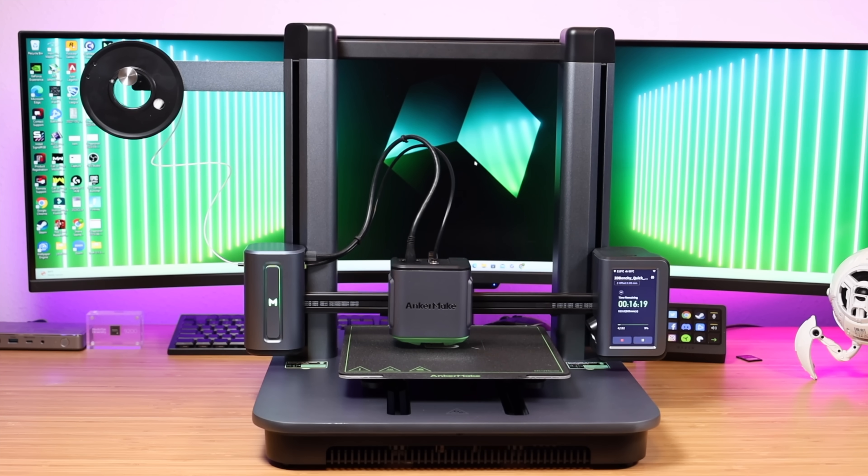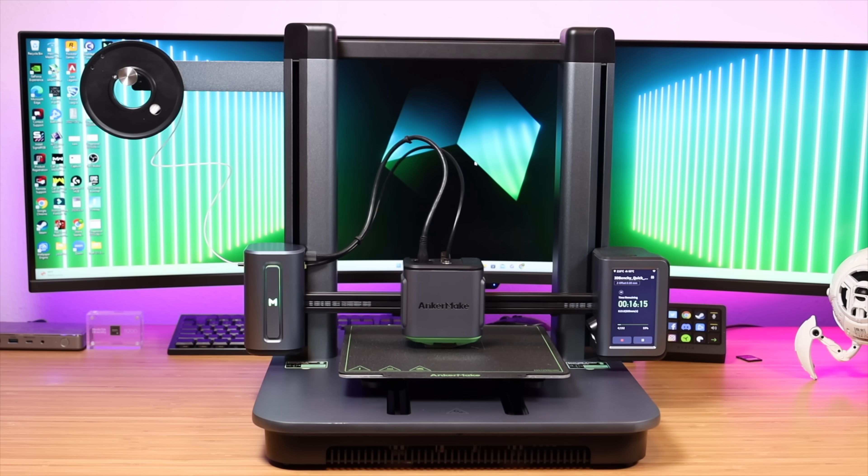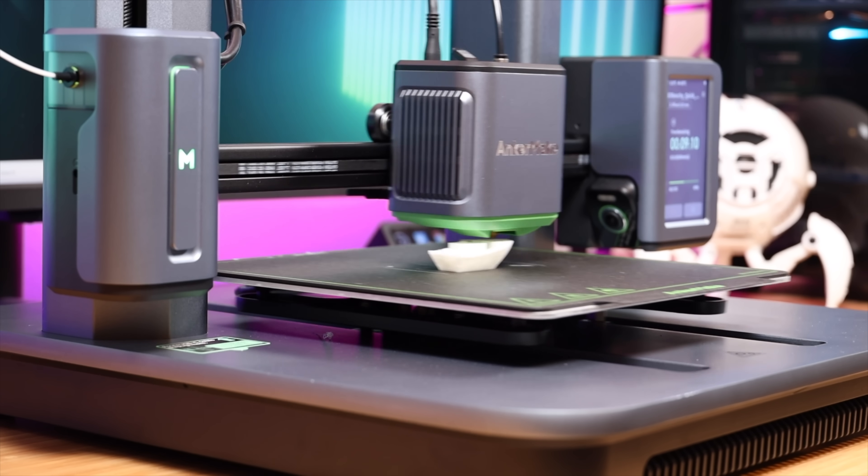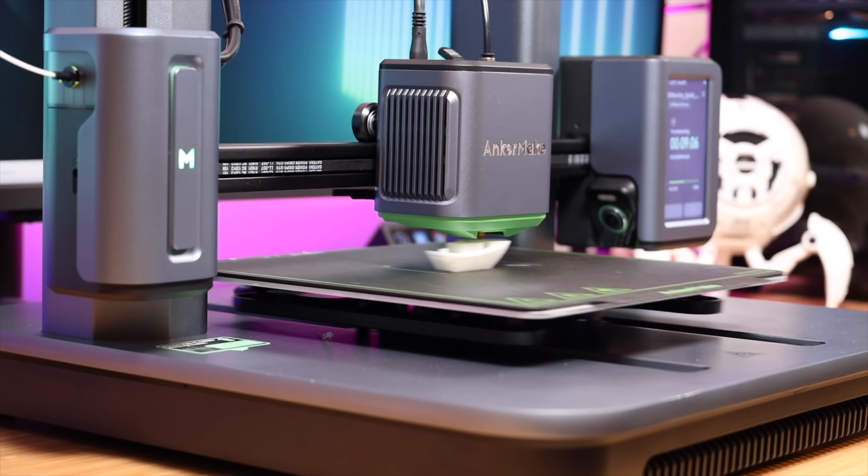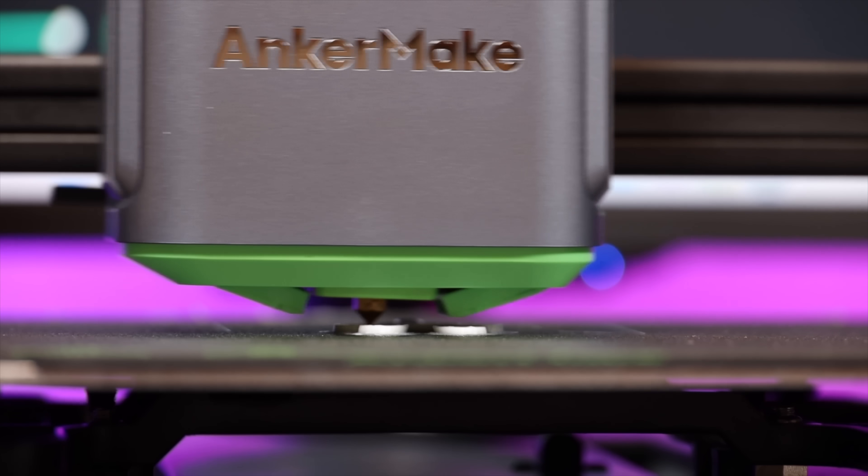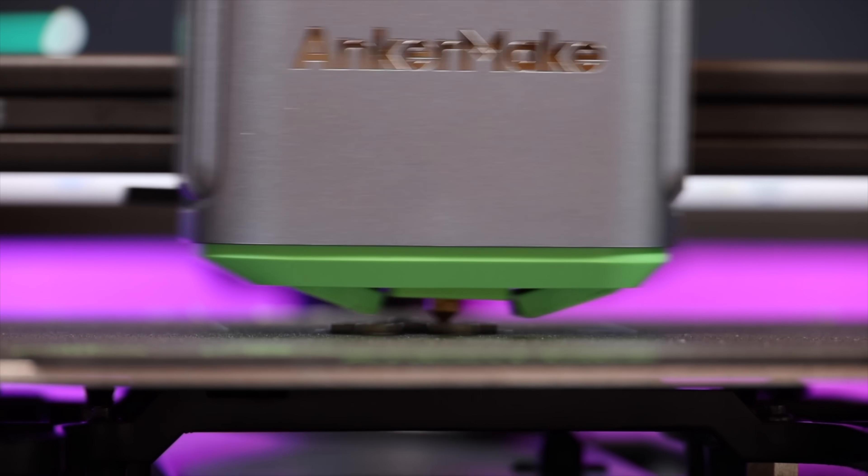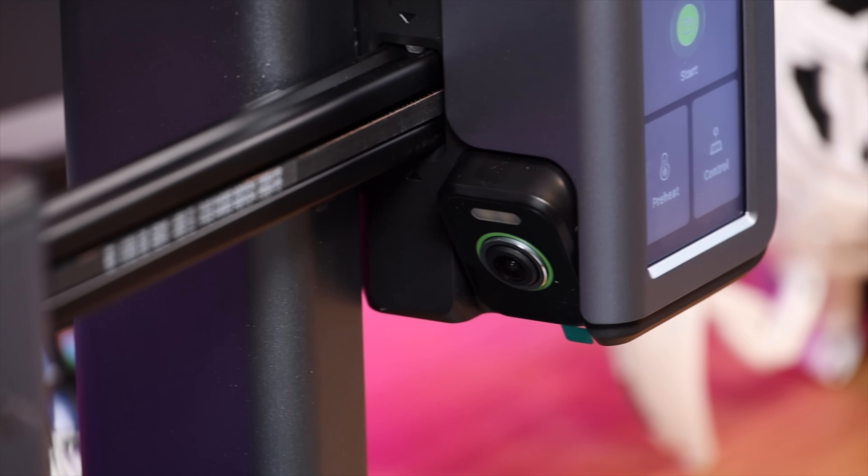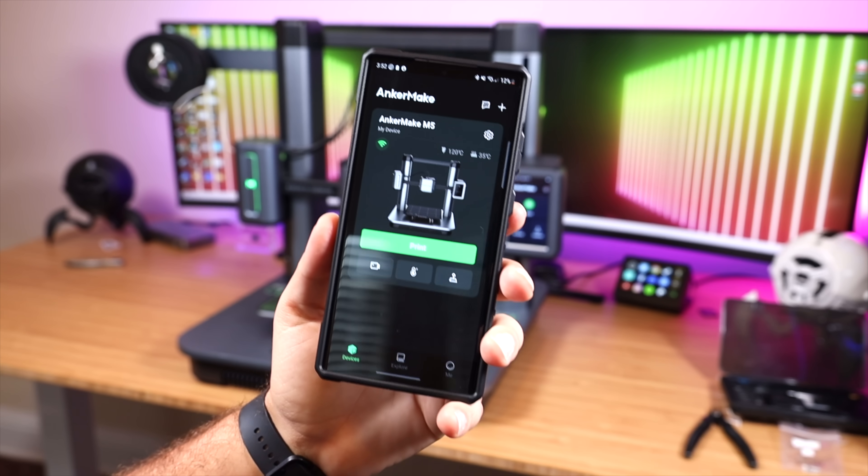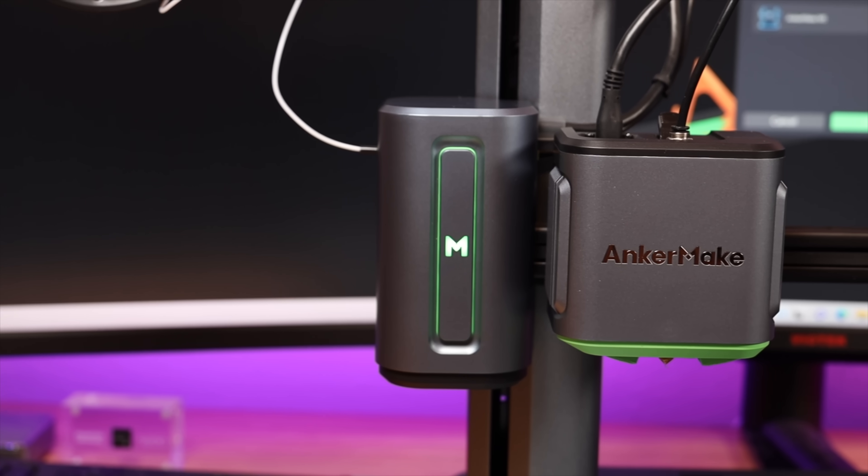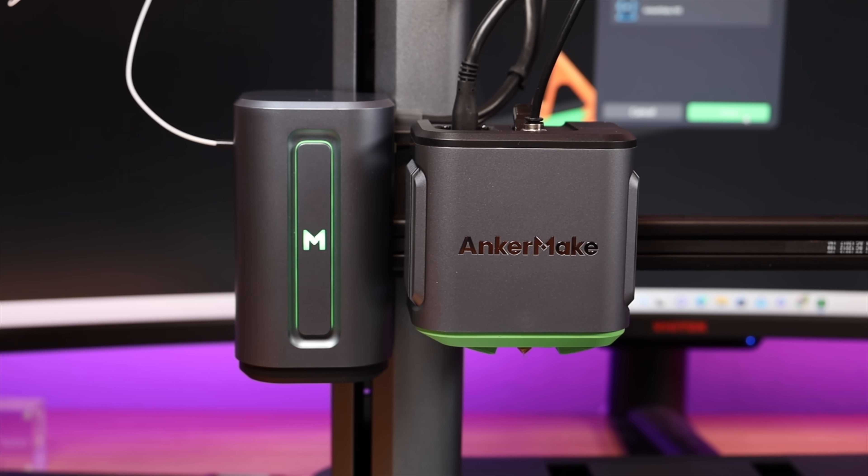So I was pretty excited when AnkerMake reached out to me to take a look at their AnkerMake M5. The M5 increases the speed from 250 millimeters per second to the maximum speed of 500 millimeters per second, while general 3D printers only print at 50 millimeters per second. With features like the built-in AI camera for monitoring and error detection, plus the ability to connect this to the app on your phone, this is less intimidating and I'm really interested to see how a first timer like myself can operate this AnkerMake M5 3D printer.